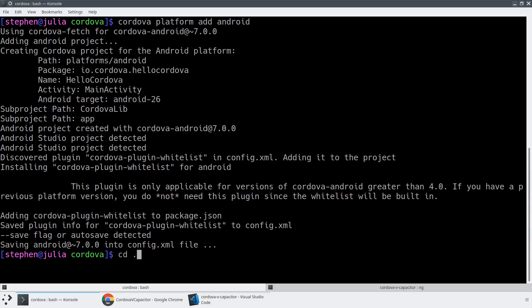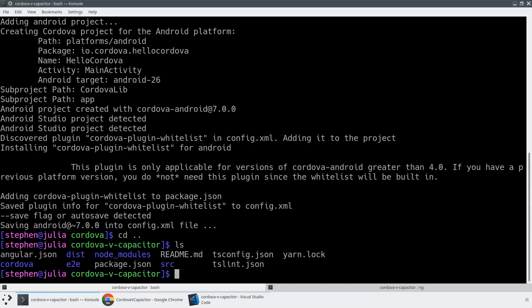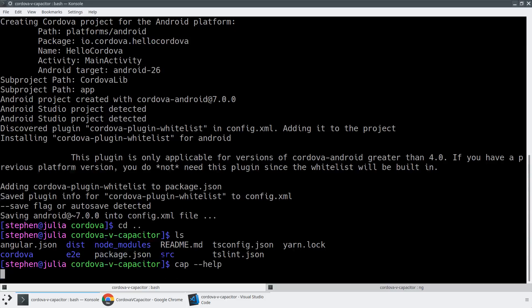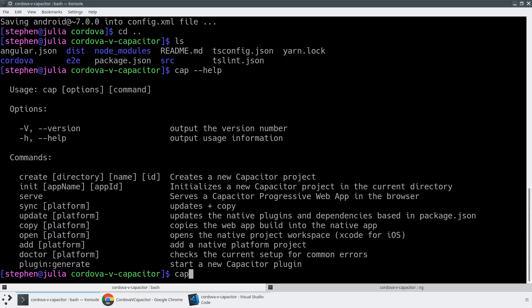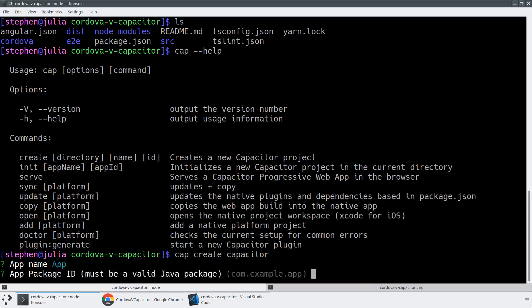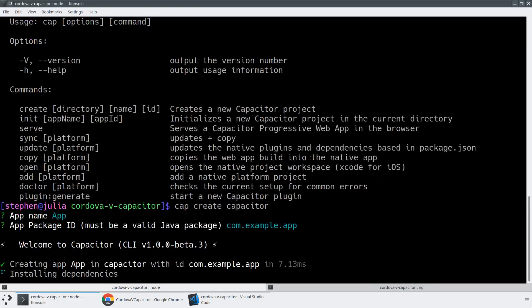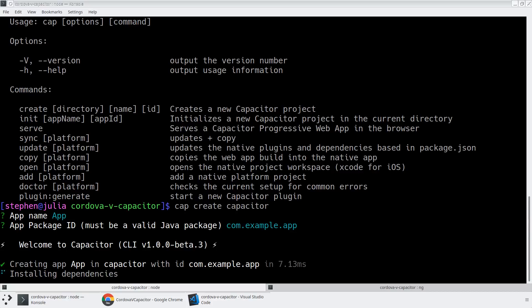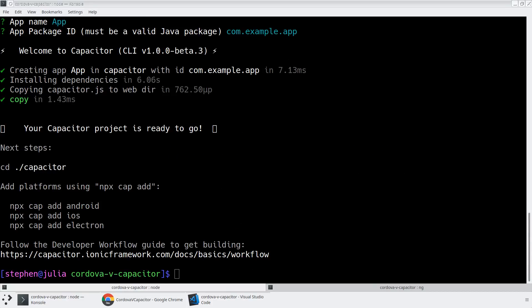And now what we'll do side by side with this is we will actually go ahead and do the exact same thing for our Capacitor project. So cap is the short name for the Capacitor CLI, which I already installed globally. And we can say --help and see all the Capacitor options. But we're going to do the exact same thing and say cap create capacitor. And now we've got a nice little helpful menu here. So it just asks us what app name, what package name we want to use. And then just like the Cordova applications can install all of our dependencies.